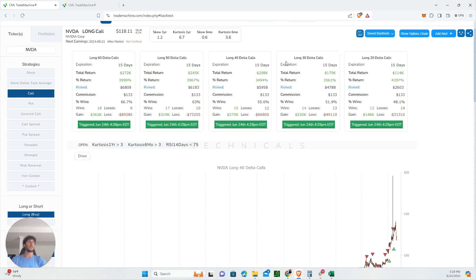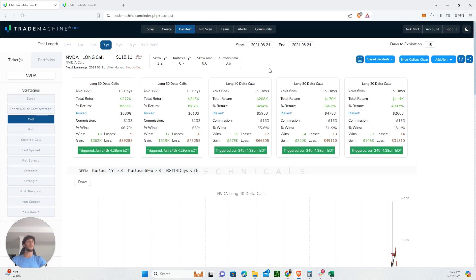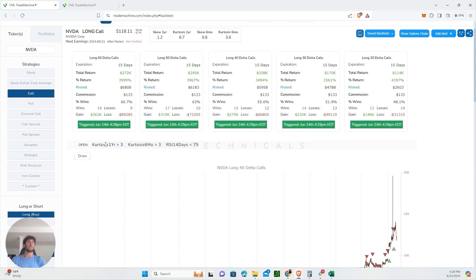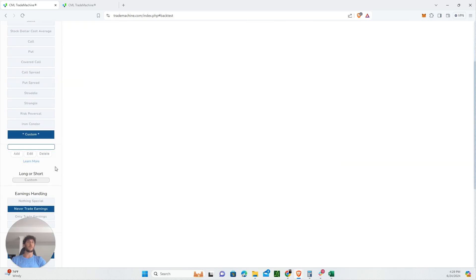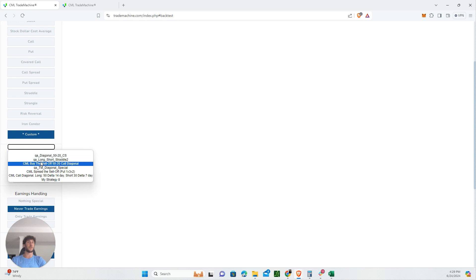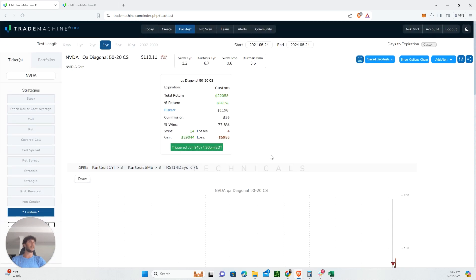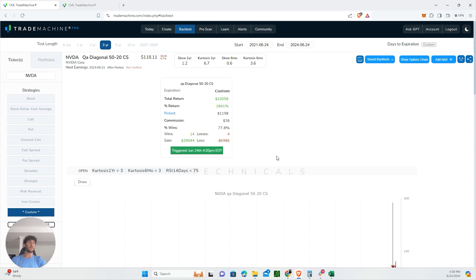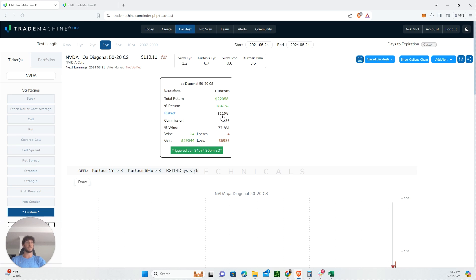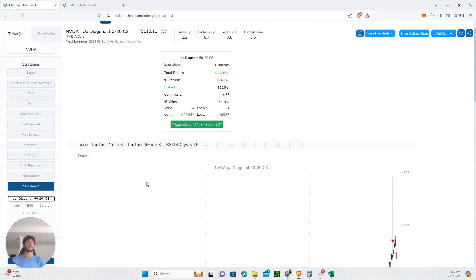For those who trade spreads, this is a great way to increase your return while minimizing risk. We're going to put on a diagonal spread here. With this specific diagonal spread, we'd be looking at 14 wins, 4 losses, cumulative return of 1,800% with a 78% win rate. We're only risking about $1,100 doing it this way, so you're not just YOLOing on calls and hoping for the best.